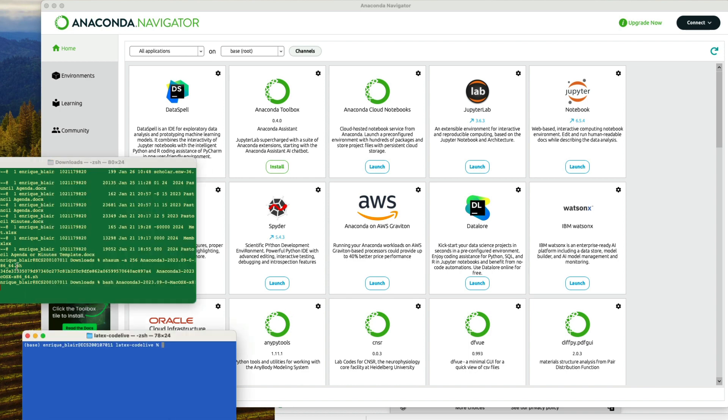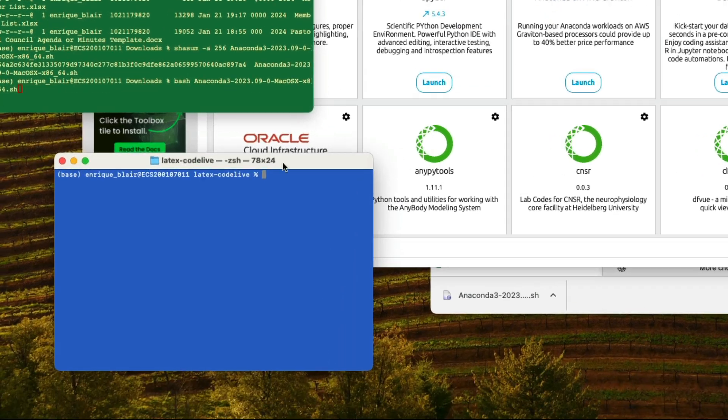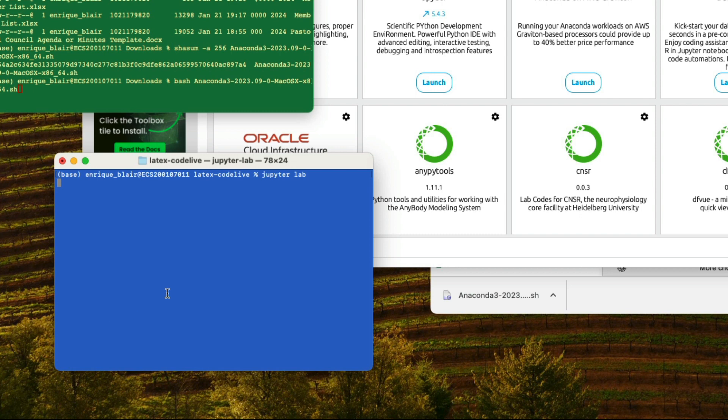Or, you can go to the terminal, and you can type JupyterLab, like this. And it'll do the same thing. It'll pop up a browser, and it will start the JupyterLab interface.